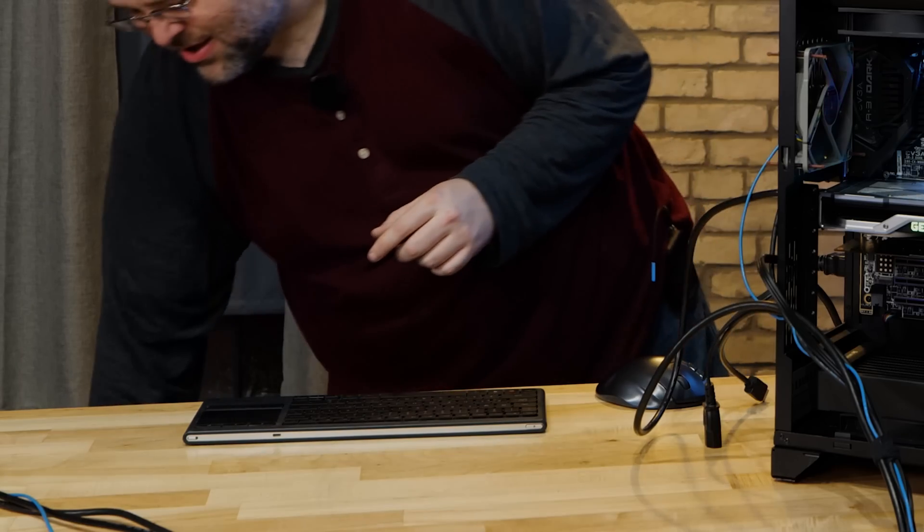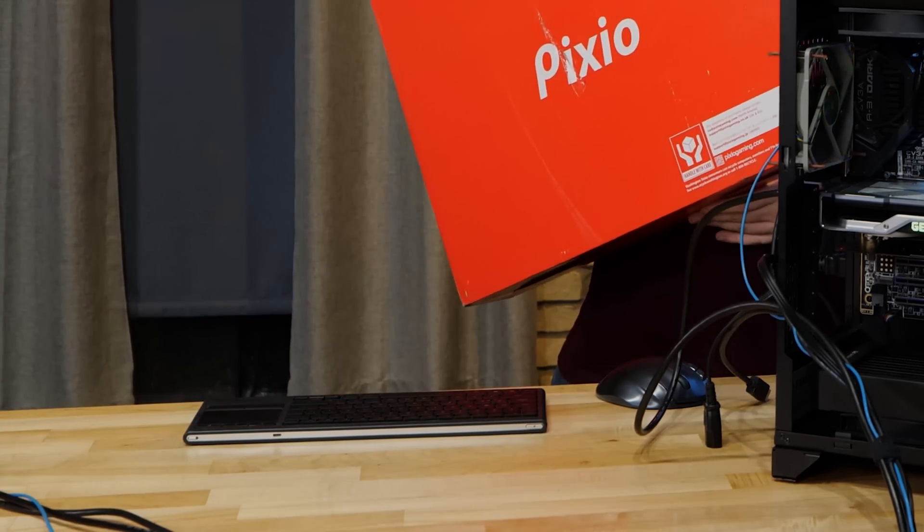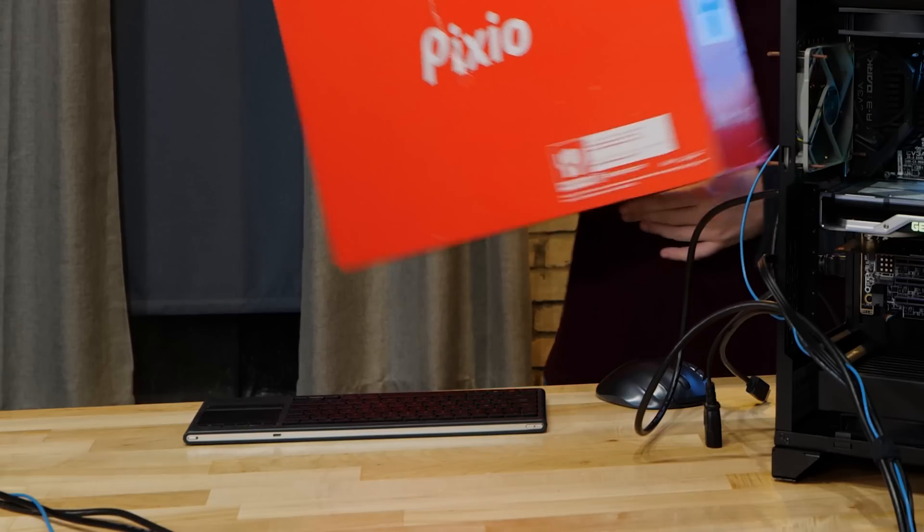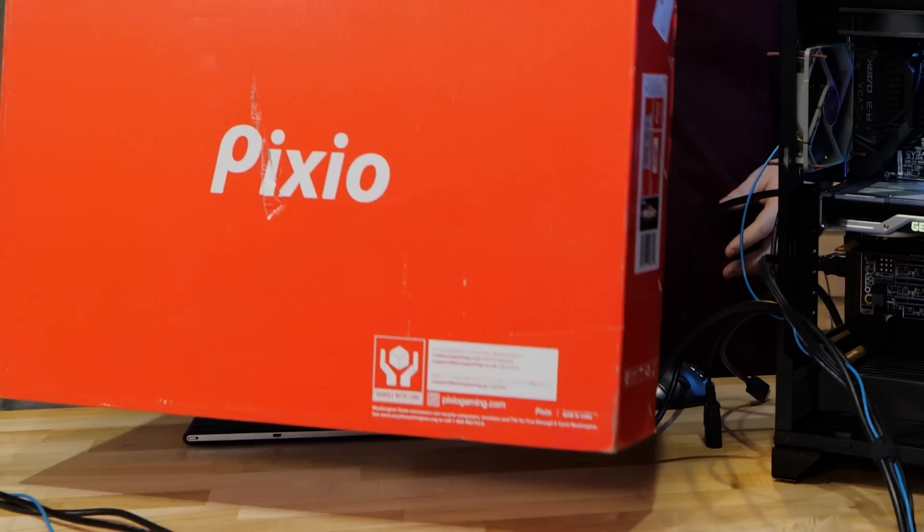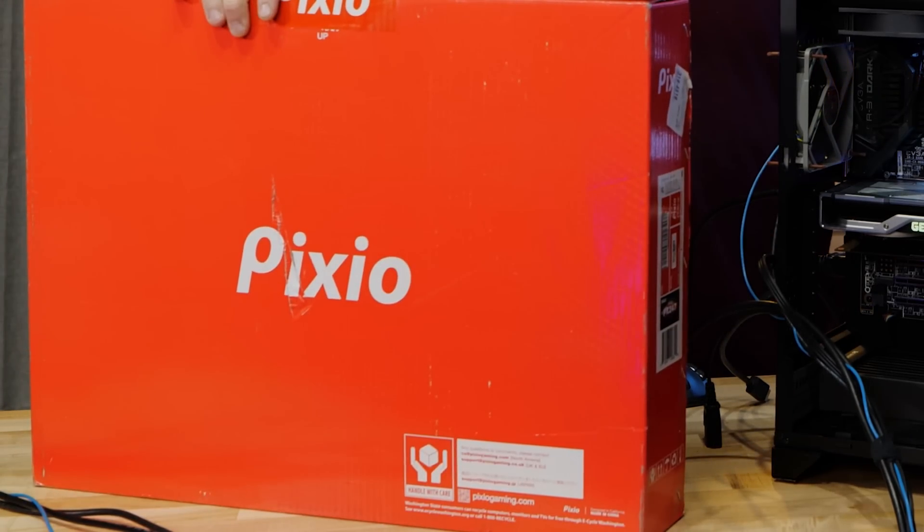This monitor is the Pixio PX247. It's a 1080p IPS 144Hz refresh display from Pixio. Let's take a look.